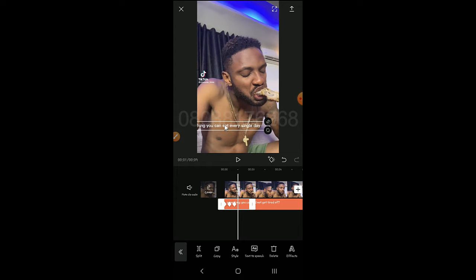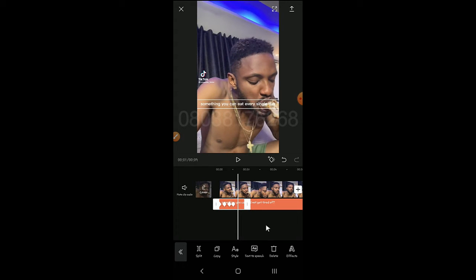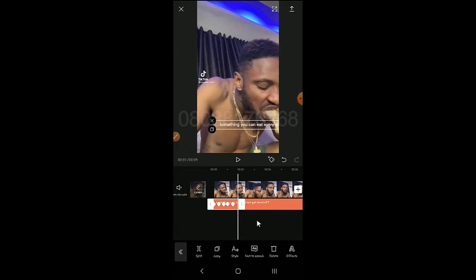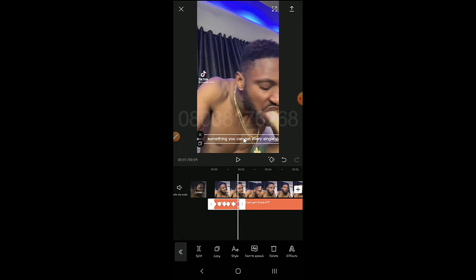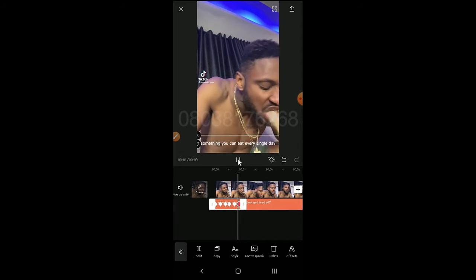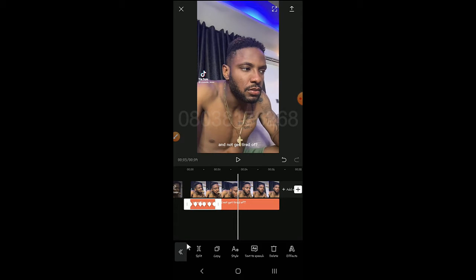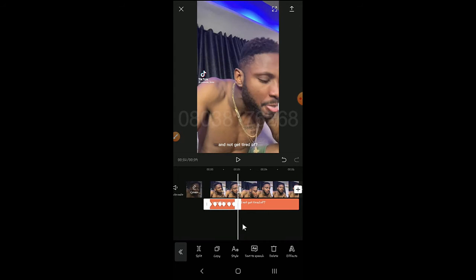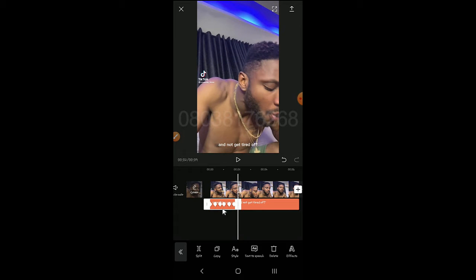I move my text to the middle, move it a little bit, then I bring my text to rest wherever I want it to be. Let's play and see: 'something that you can eat every single day and not get tired of.' This is fast because it's barely three seconds — just two seconds — that's why it's fast.